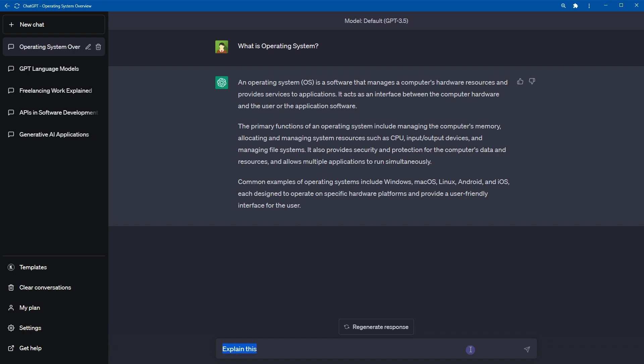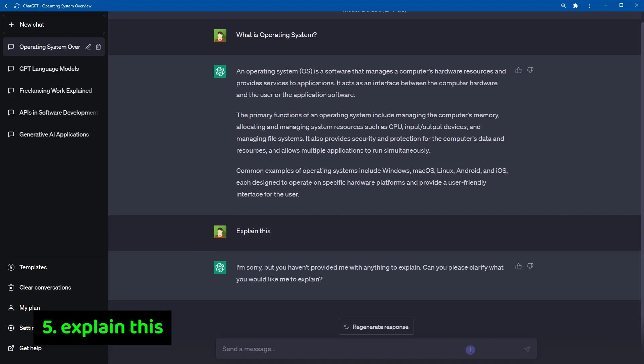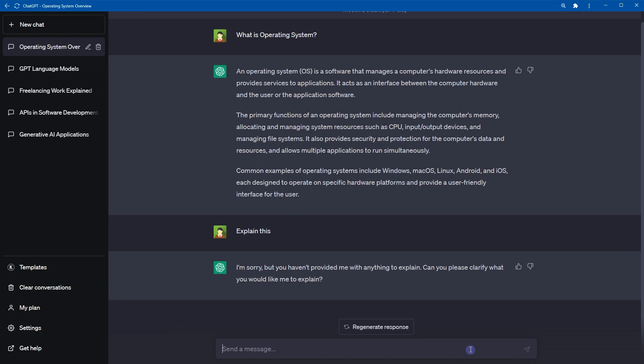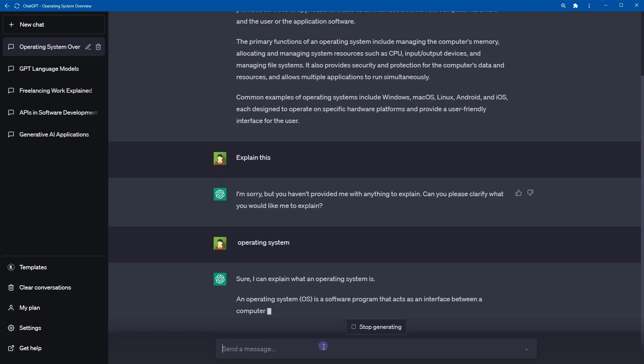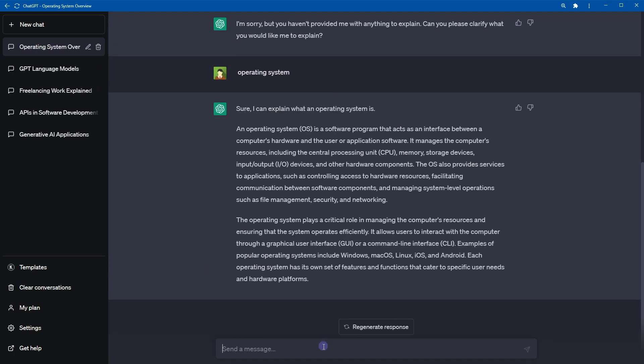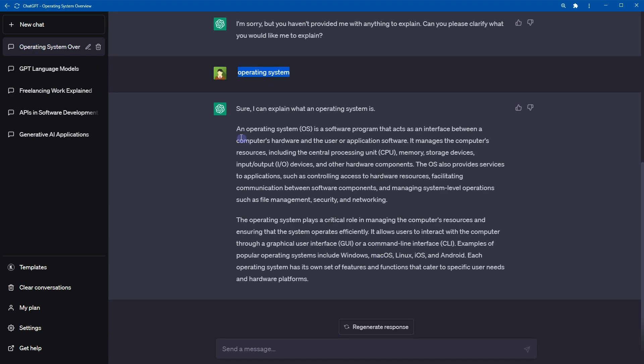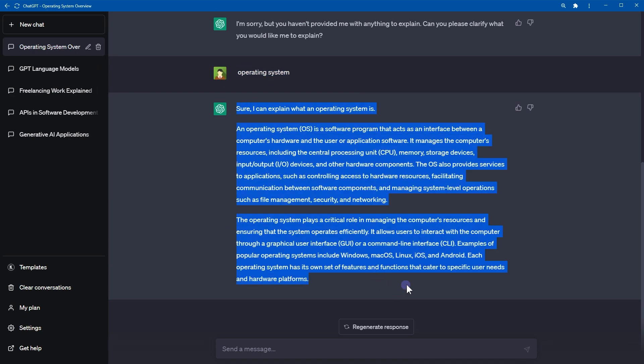Number five, explain this. This command is similar to the clarify this command, but it provides a detailed explanation of a concept. If ChatGPT requests clarification, simply provide the relevant matter that requires explanation and it will provide a comprehensive explanation. Here I asked it to explain operating system and here is the response.